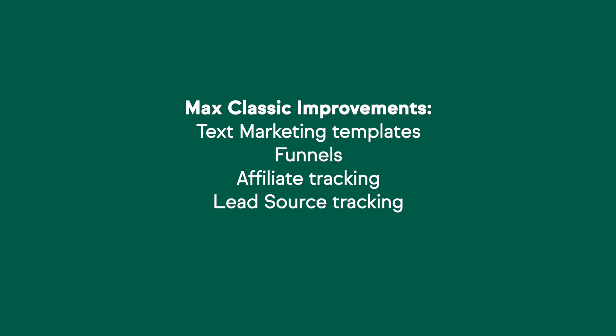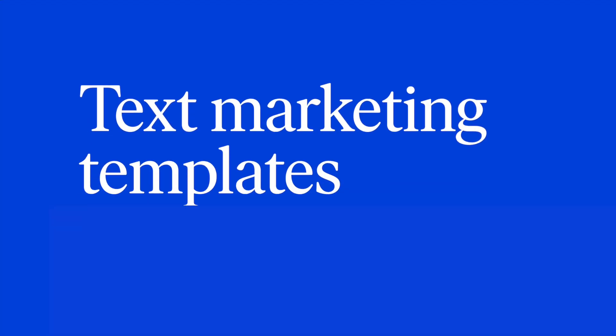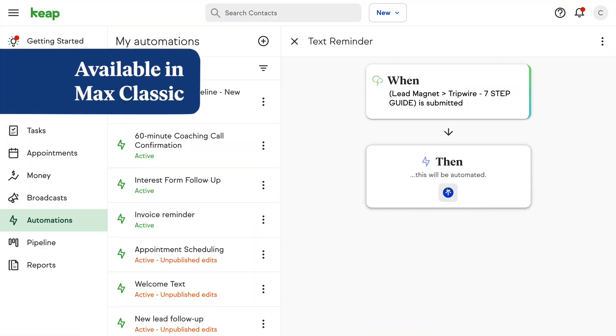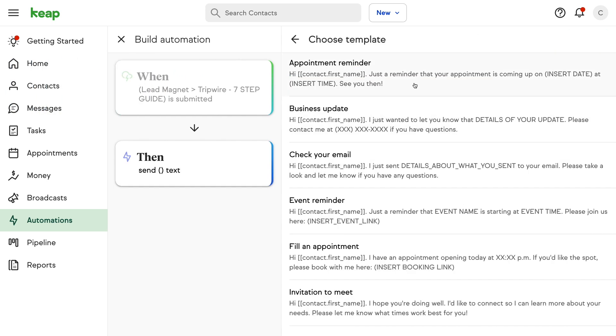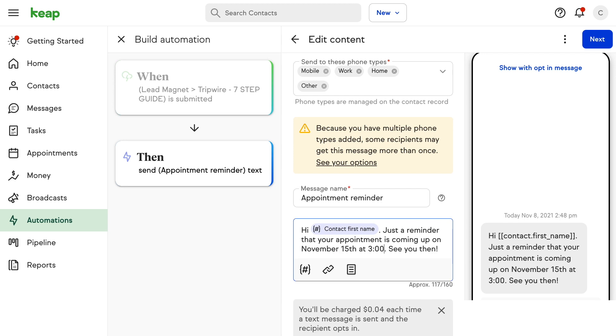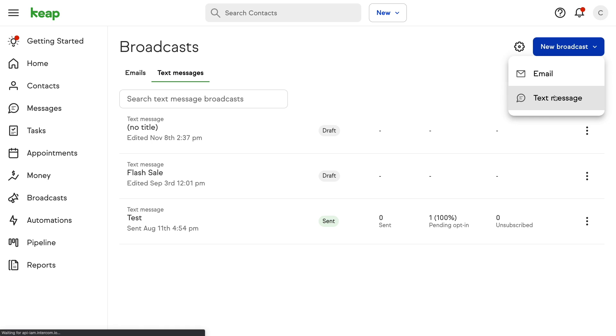For the Max Classic Edition, we have released text marketing templates, funnels, and affiliate and lead source tracking for the landing page builder. First up is text marketing templates. These templates allow you to save time by templatizing messages you send frequently for quick and easy access during future building. When sending an automated text message, you will now see a list of all available templates. When sending a broadcast, you can access the templates by clicking the template icon from within the builder. Select the template you'd like to use, then adjust to your preferences by inserting the appropriate information.